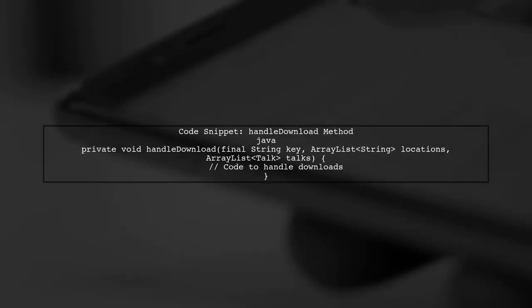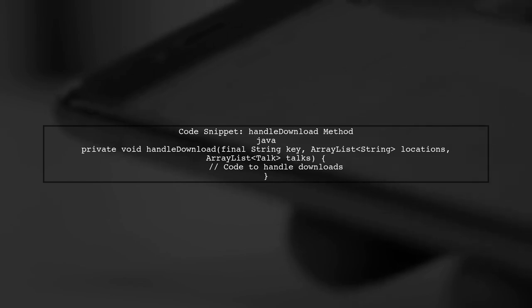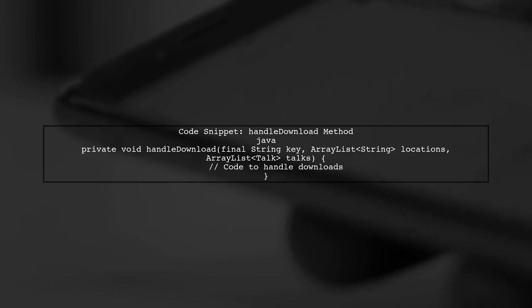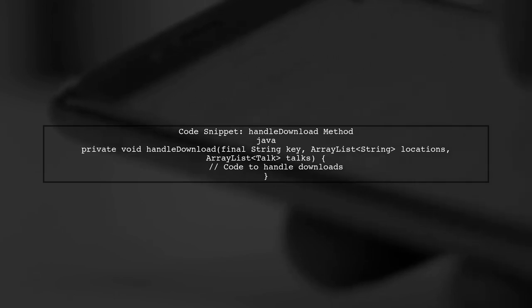First, let's examine the code where the download is handled. The method handleDownload is responsible for initiating the download process. Here we see that it uses a storage listener to get the stream from Firebase Storage.